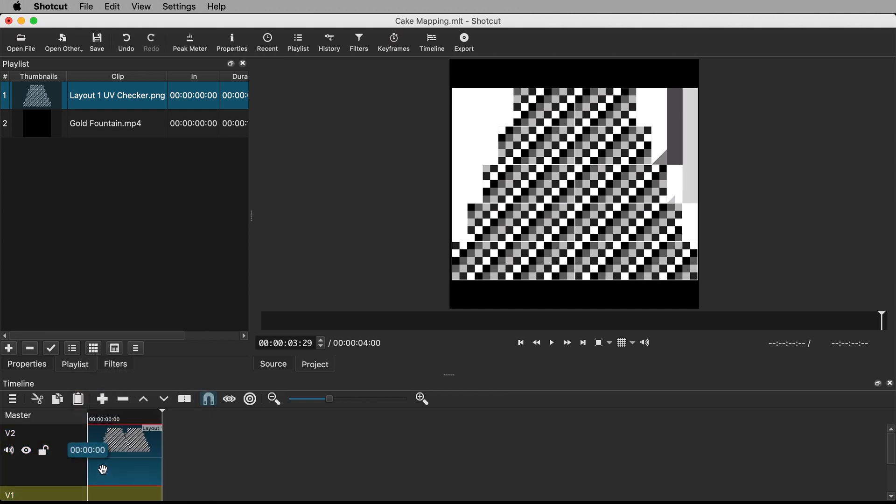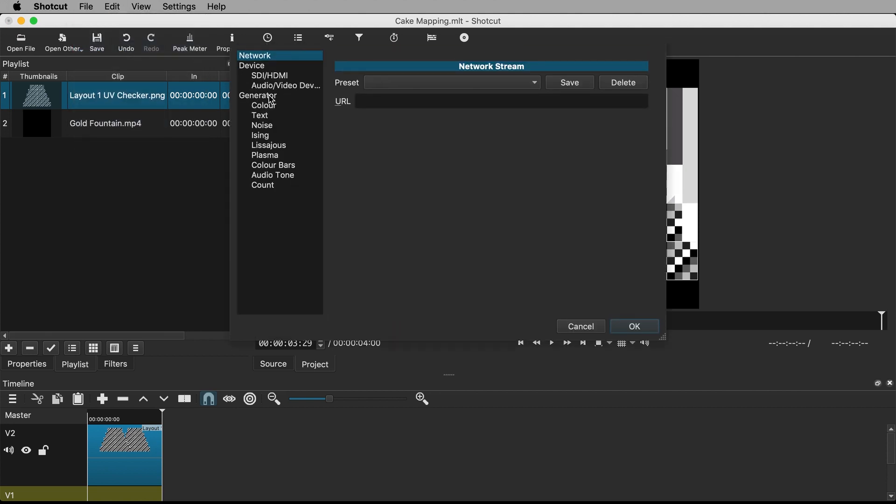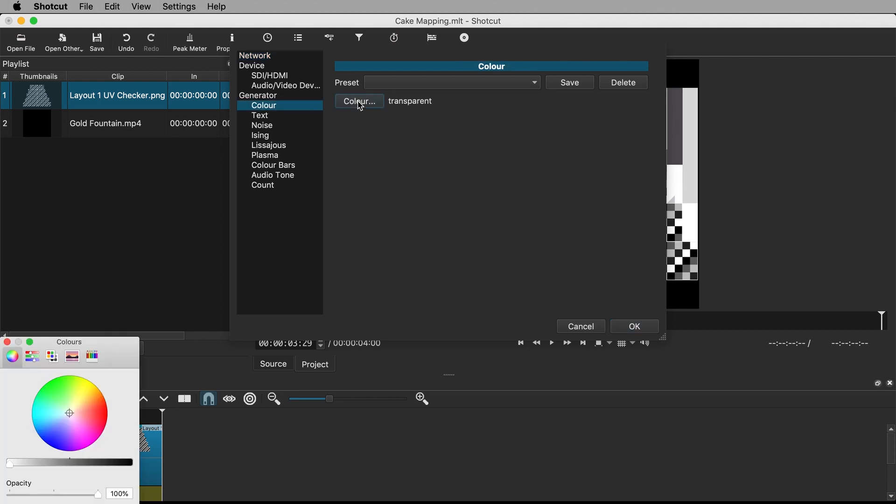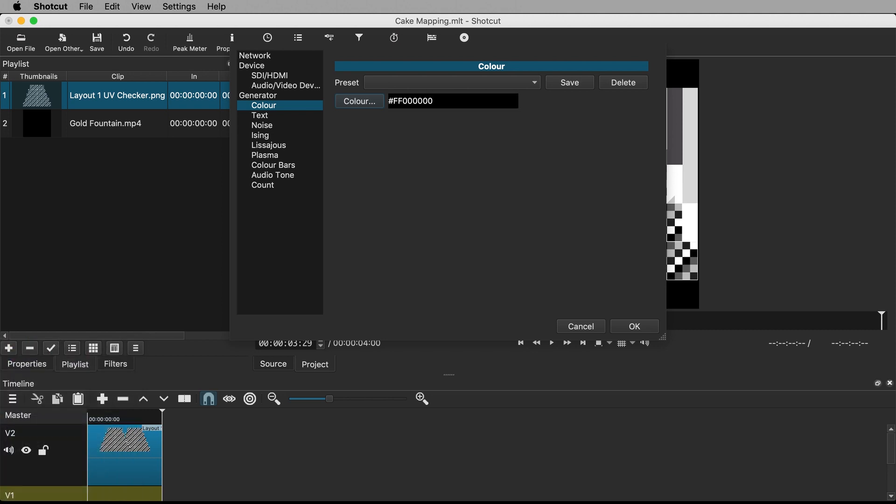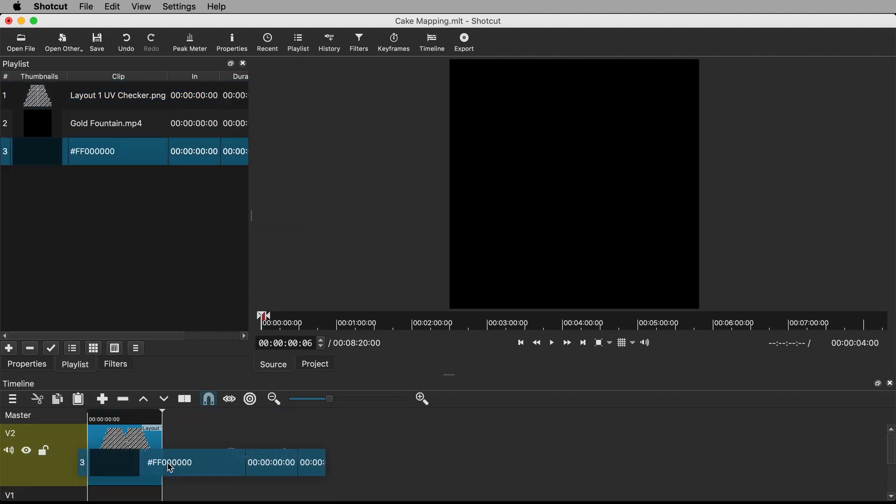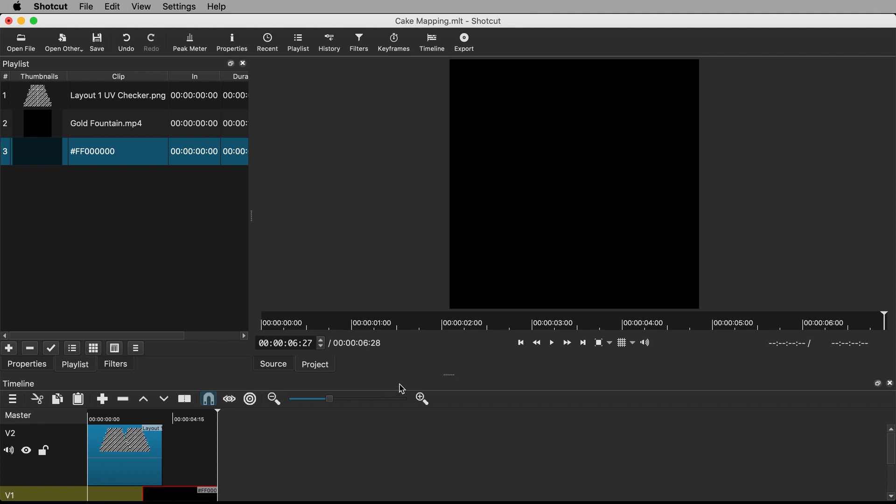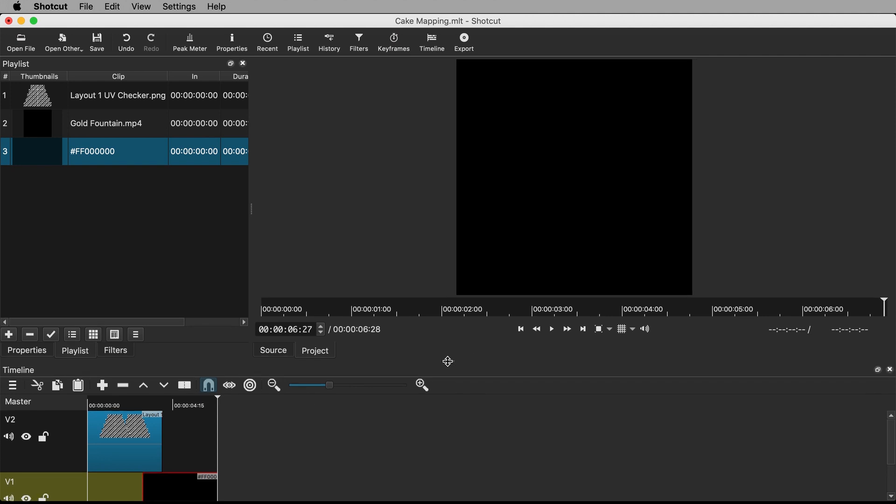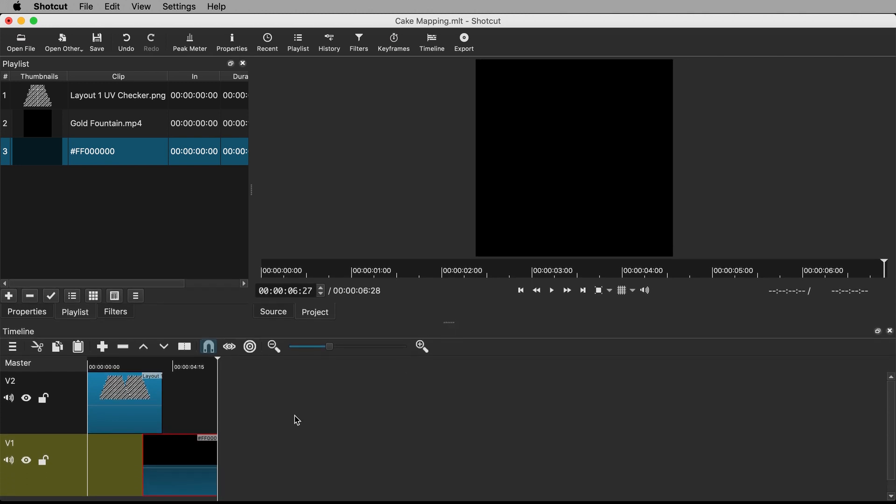Create a black background by heading up to File, Open Other and under Generator select Color. Click Color and make it black. The easiest way to find pure black is on the Color Palettes tab for Mac users. Click OK then add it to our playlist with the plus icon again. Drag it below the guide in your timeline. If you want to make more space for any of your windows you can grab these lines of dots and extend any panel. I'll make a bit more space for the timeline.